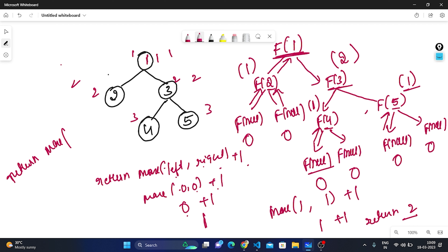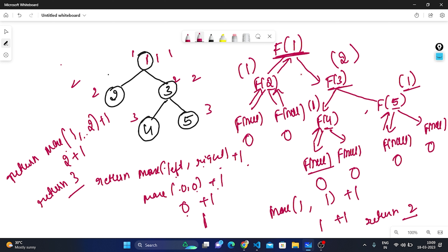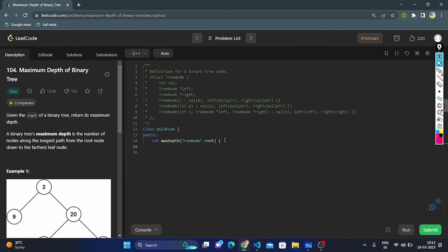Now returning to the root f(1): left is f(2) = 1 and right is f(3) = 2. max(1, 2) + 1 = 3. So the maximum depth from root to the deepest node is 3. The base condition in code: if root is null, return 0. Otherwise, recursively calculate the maximum depth of the left subtree, then the right subtree, and return max(left, right) + 1.